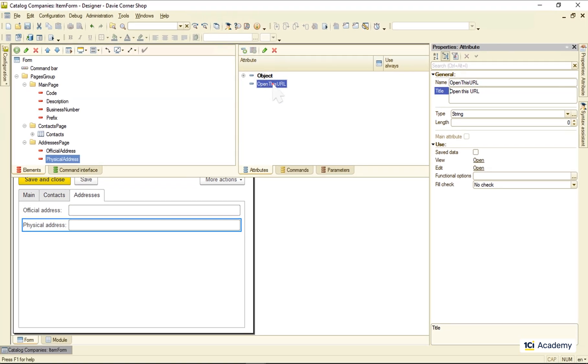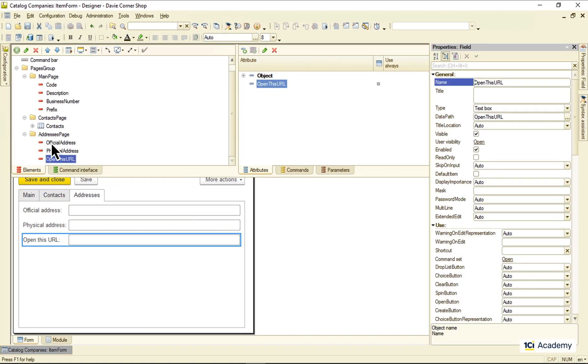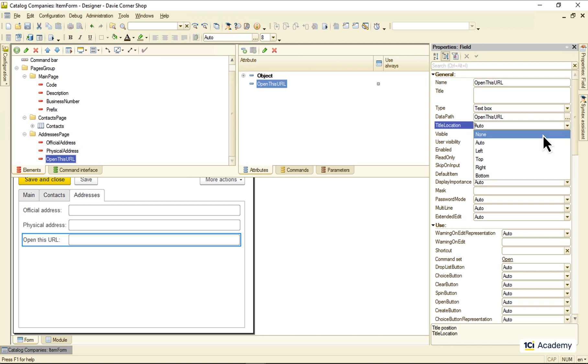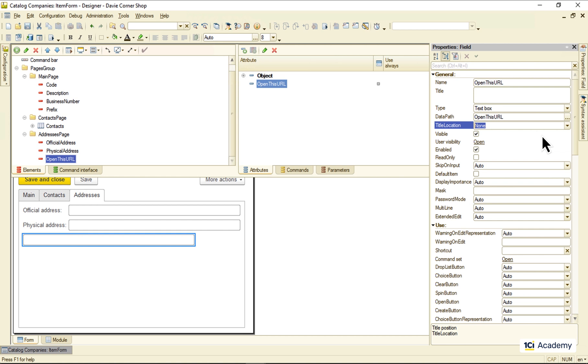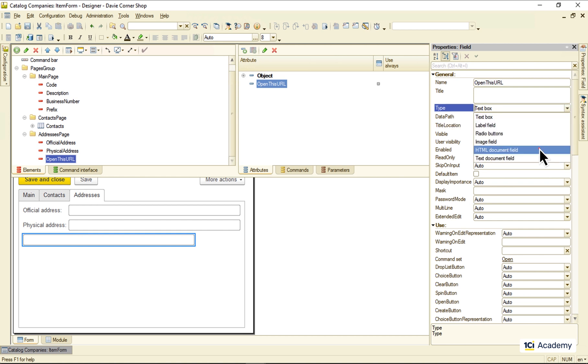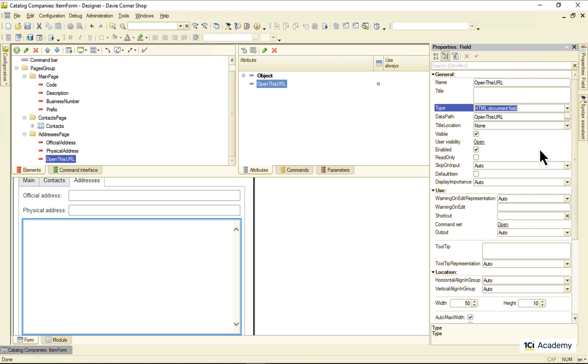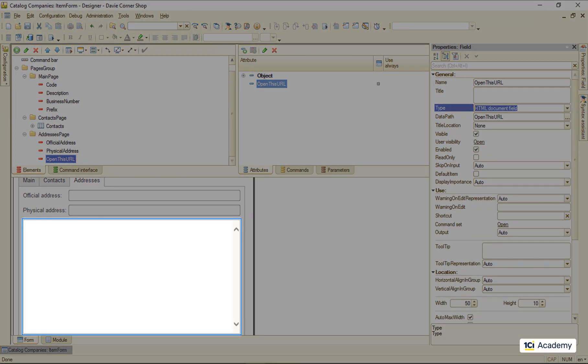Then dropping it to the addresses page and disabling its title display like this. Now watch this. The platform created this new field element and set its type to the text box. I'm just changing the type to the HTML document field, and the field is now a browser window. Cool, huh?